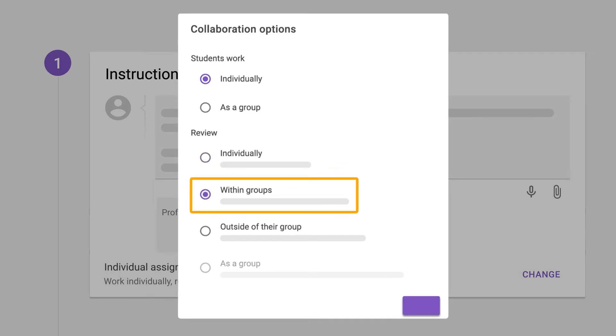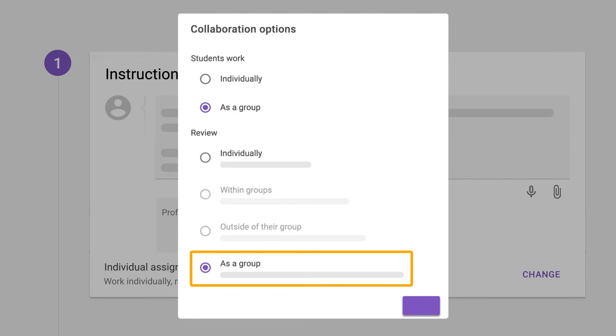But of course, there are many more ways to set this up, like groups reviewing another group. If you have trouble choosing which configuration you need, we have a whole article explaining those options.